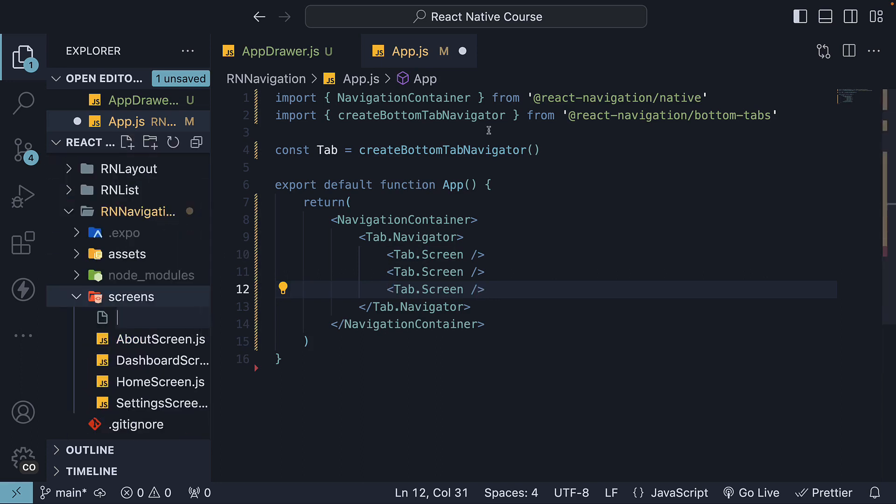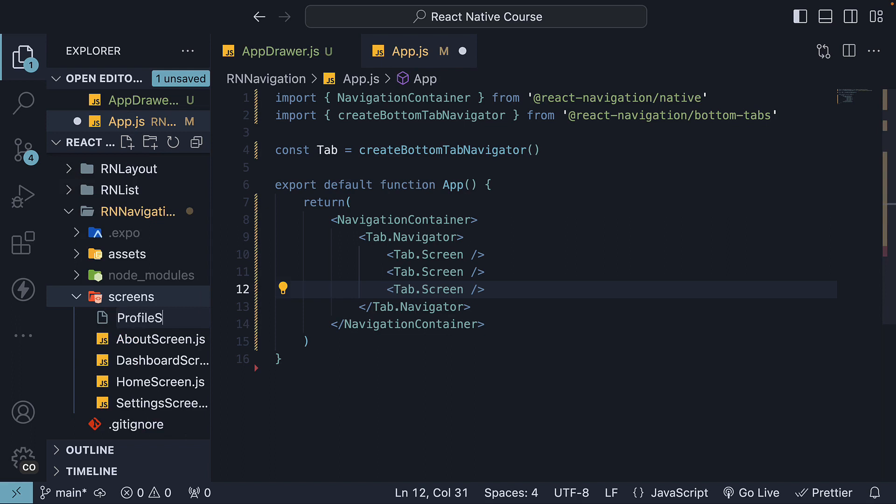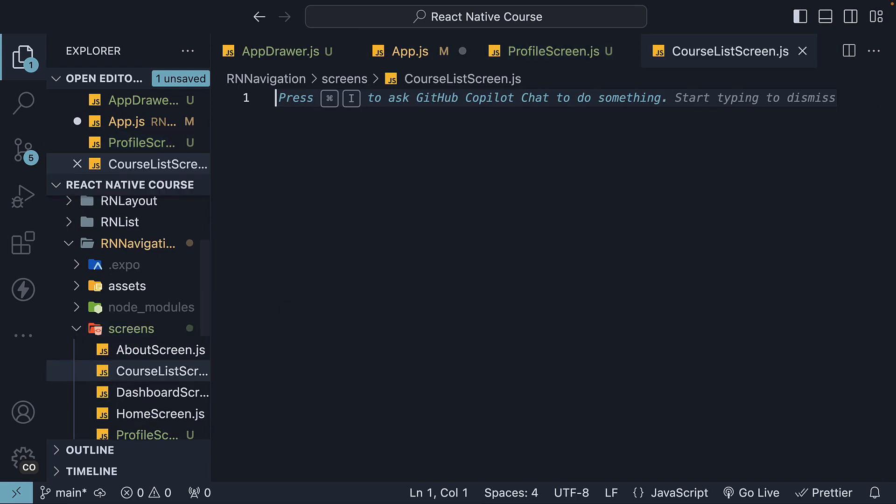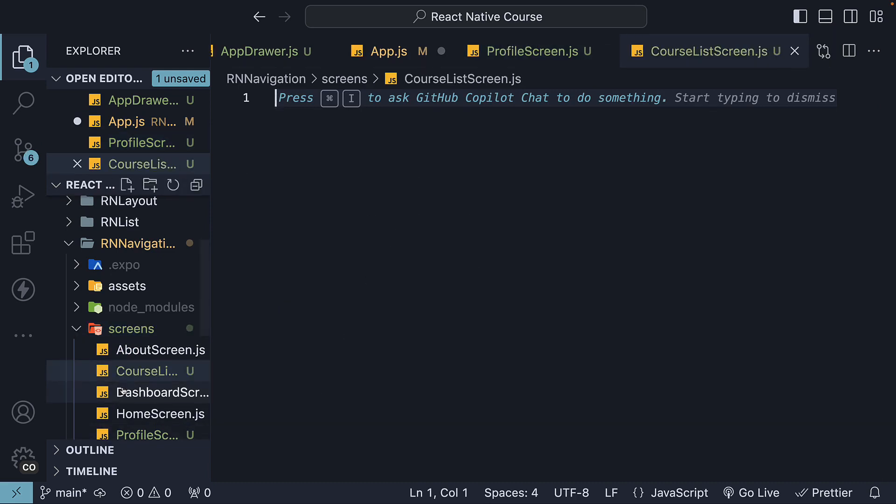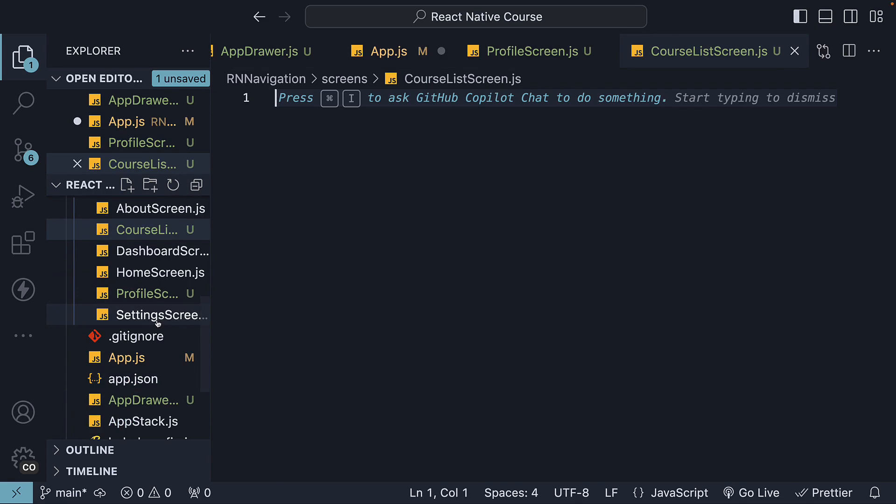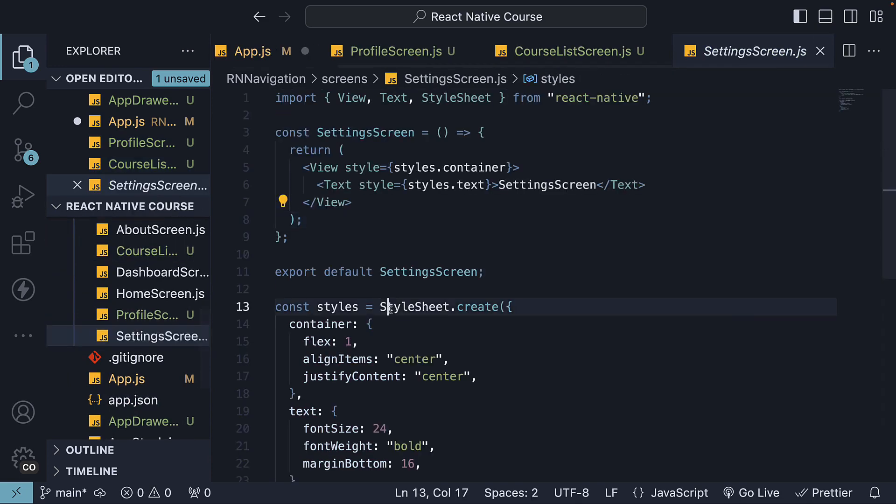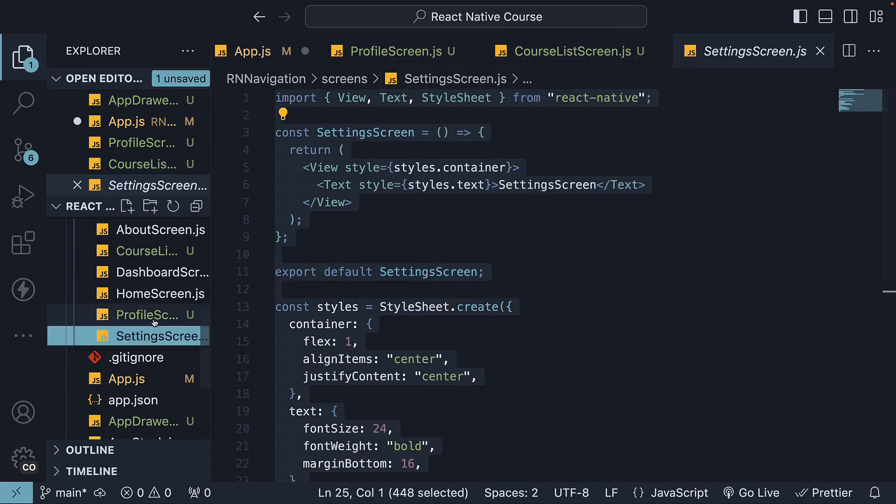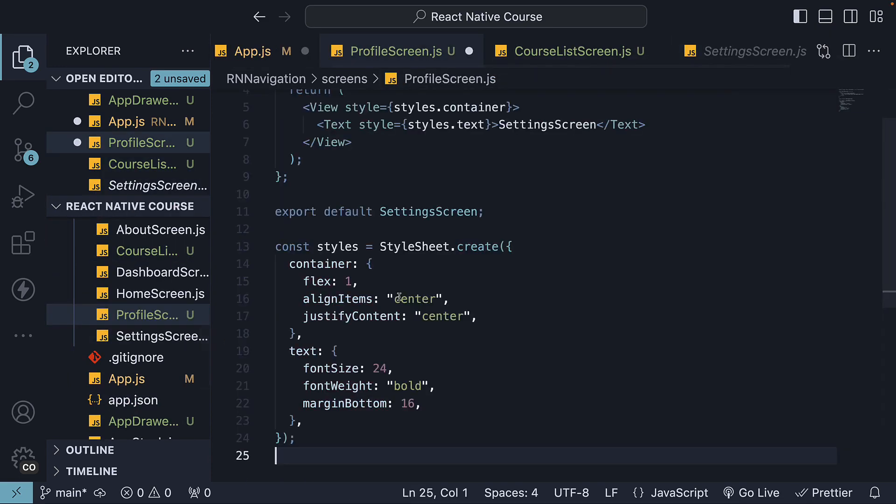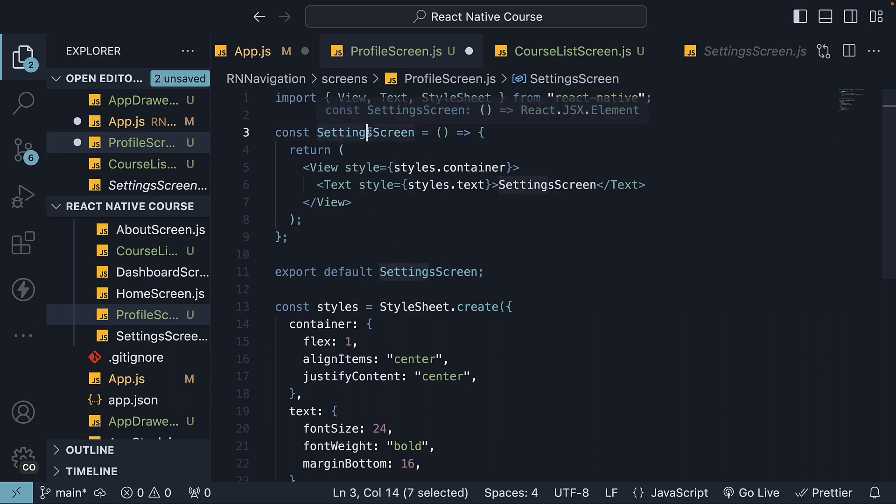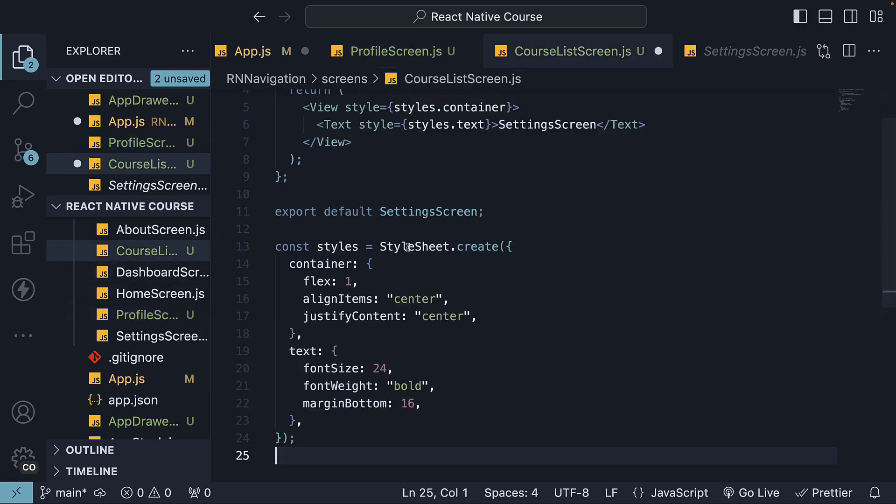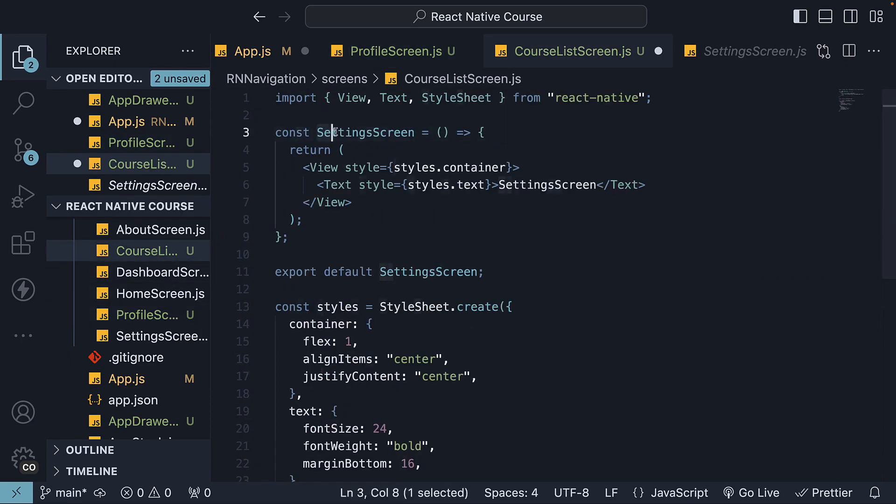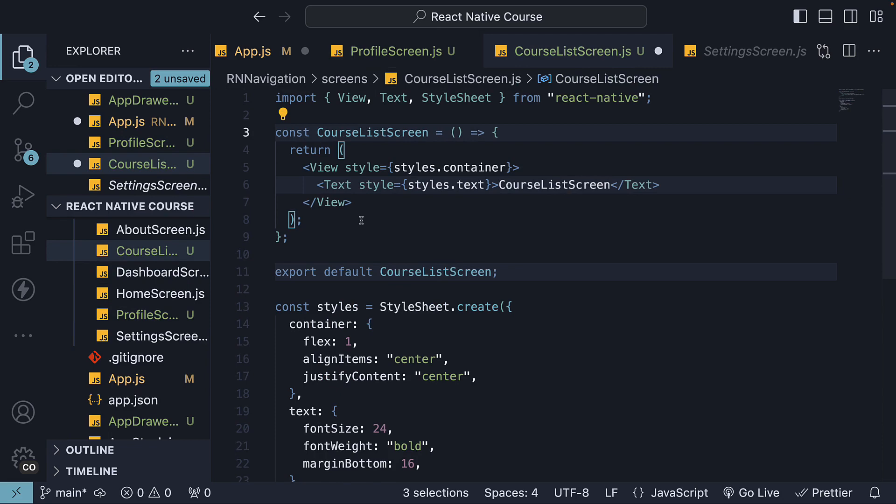In the screens folder, create a profile screen.js and a course list screen. Copy paste the code from settings screen and change the component name and the text that is rendered. So profile and then course list.